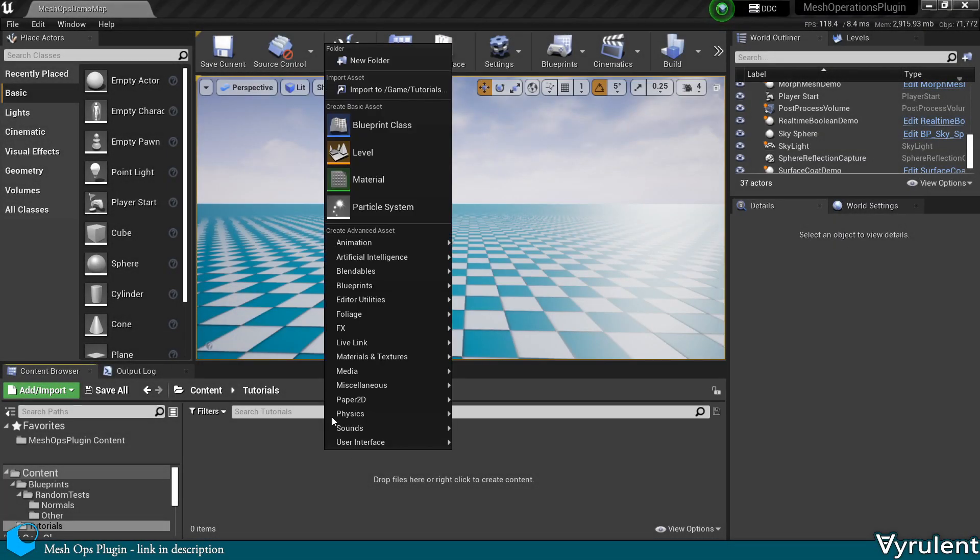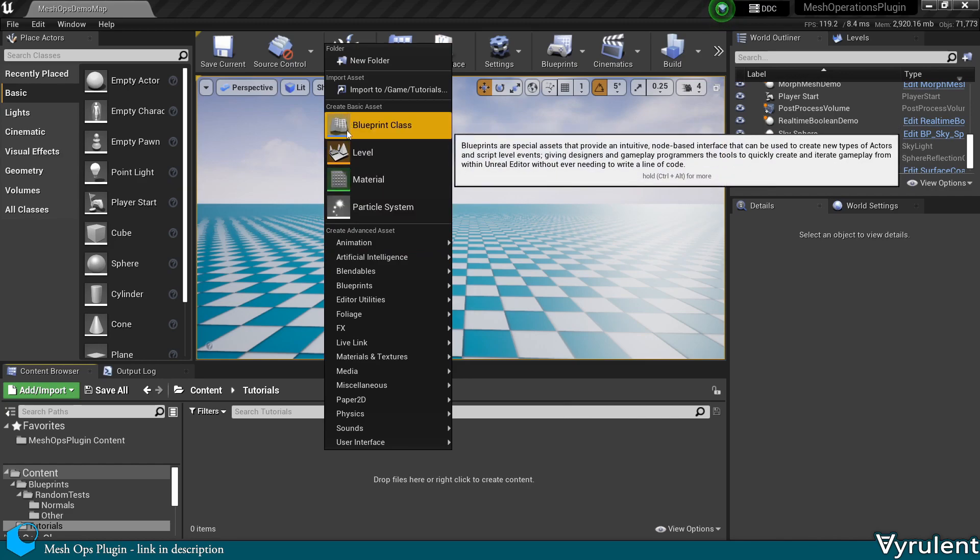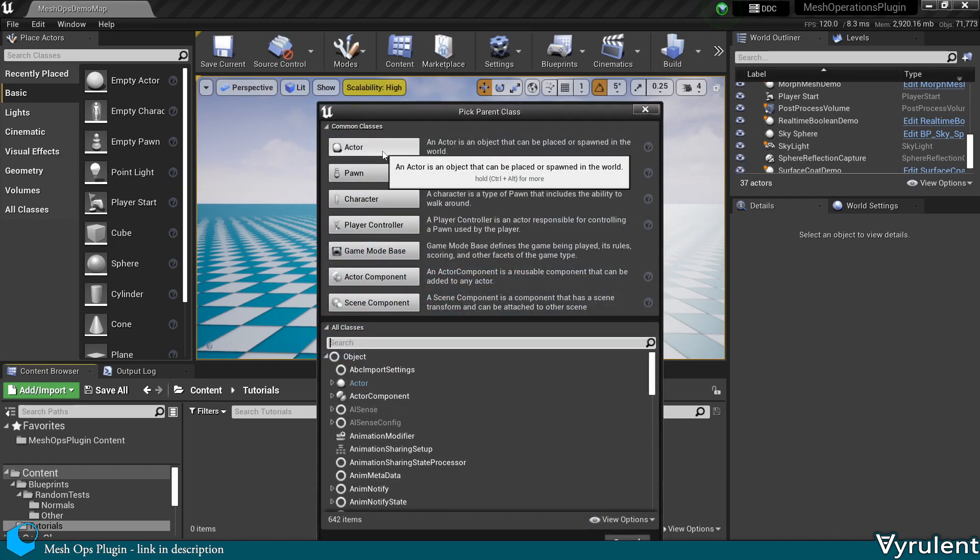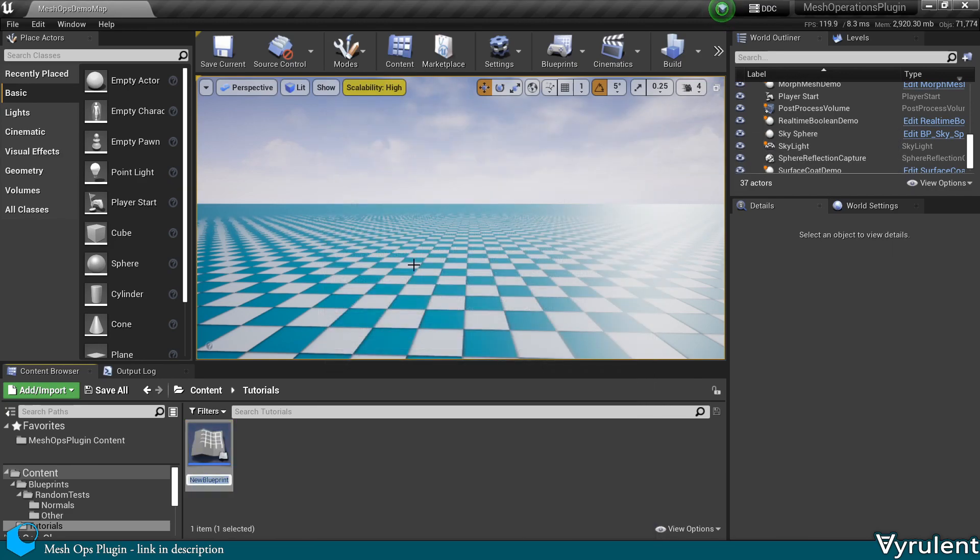This video is an introduction to procedural meshes, how the data is set up, as well as some more advanced operations you can easily do with the MeshOps plugin, available in the Unreal Marketplace.